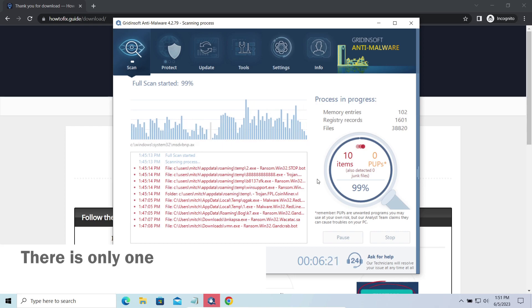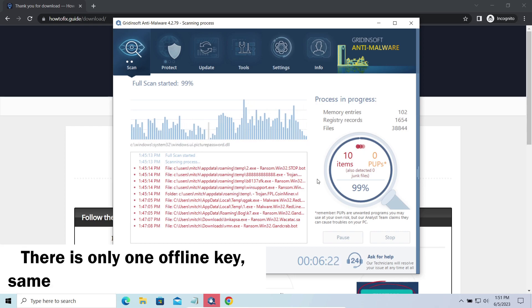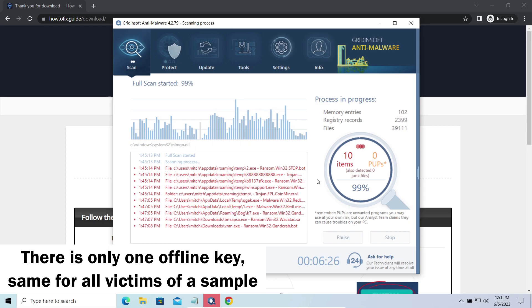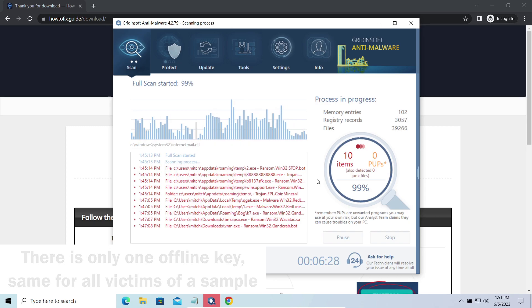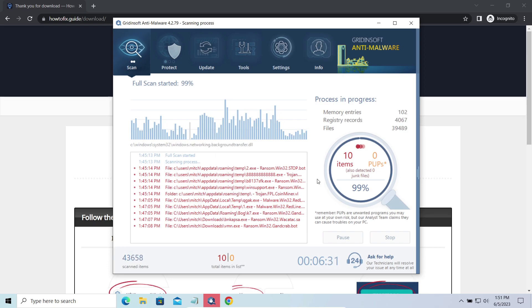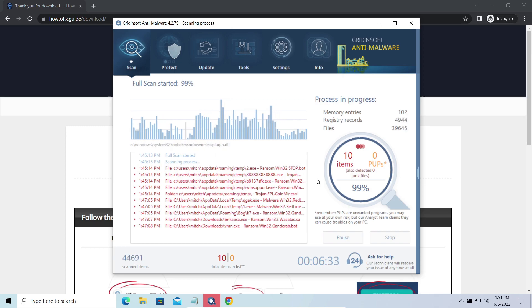Offline keys are different. There is only one offline key used for all victims of a specific sample. That gives you much bigger chances to get your files back. You may need to wait a bit before the key will be discovered, but in general it takes much less time than in the case of an online key.